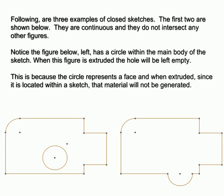Notice the figure below, left, has a circle within the main body of the sketch. When this figure is extruded, the hole will be left empty. This is because the circle represents a face and when extruded, since it is located within a sketch, that material will not be generated.